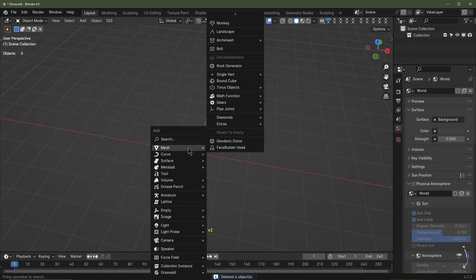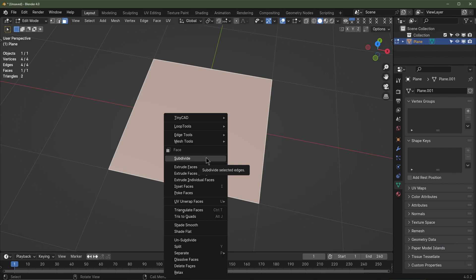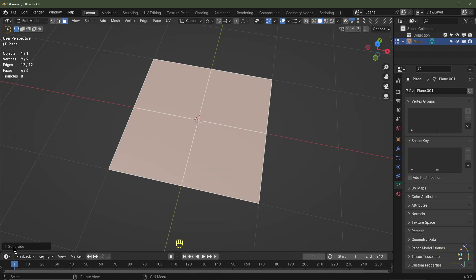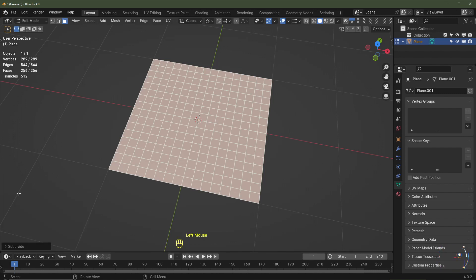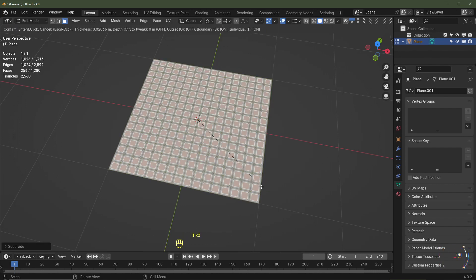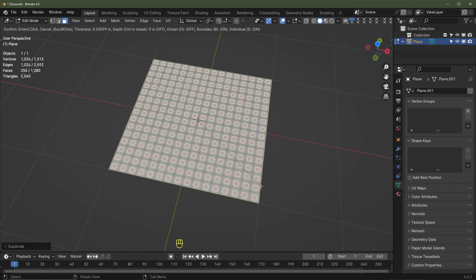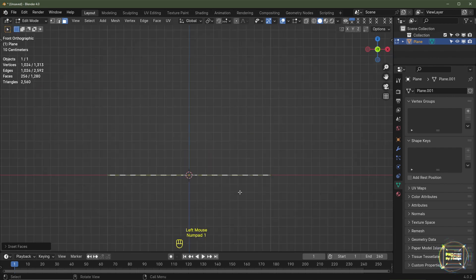Hit Shift+A, add mesh, and go for a plane. Tab into edit mode, right-click and select Subdivide. Open up the subdivision menu and type in 15 for 15 cuts, then close the menu. Hit I for Inset, then I again for Inset Individual Faces — something around about there.